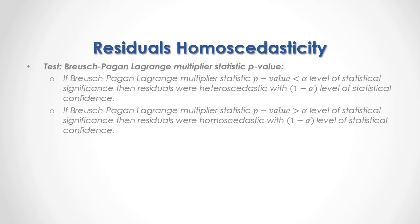And what we are testing is Breusch-Pagan Lagrange multiplier statistic p-value. If Breusch-Pagan Lagrange multiplier statistic p-value was less than alpha percentage level of statistical significance, then residuals were heteroskedasticity with 1 minus alpha percentage level of statistical confidence.